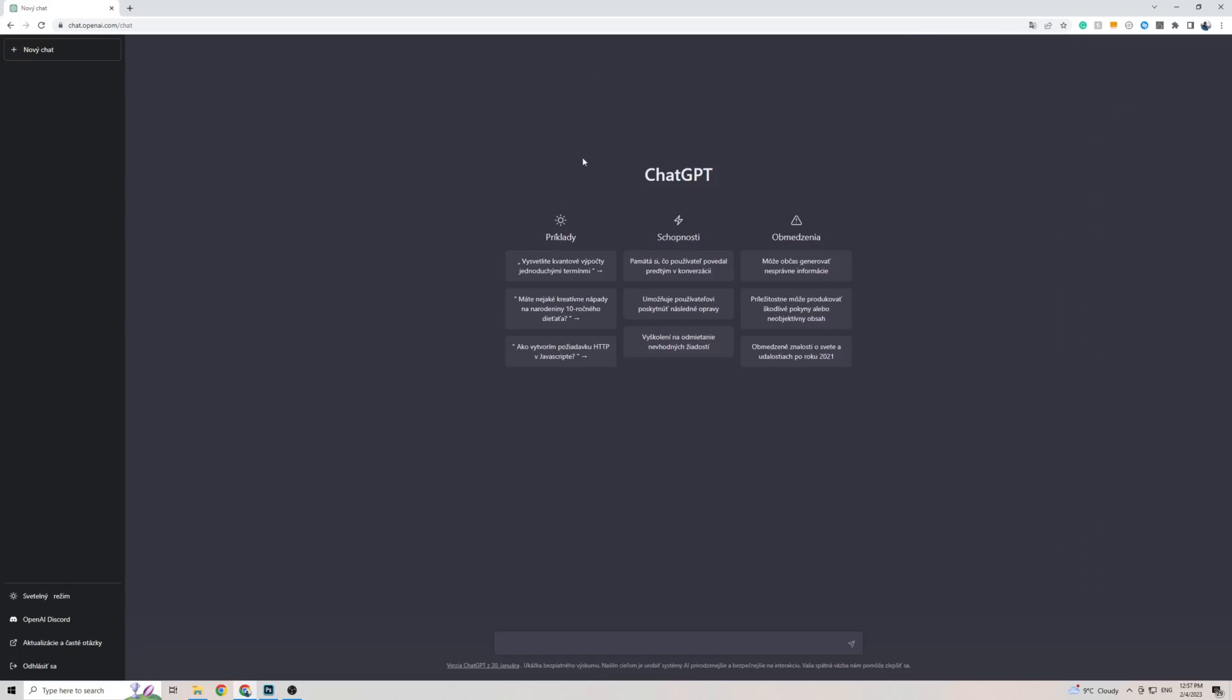So, when it comes to actually talking with ChatGPT in Slovak and getting a response back, you don't need to change anything. Simply talk to ChatGPT in Slovak, and it will revert back to you in the same language.